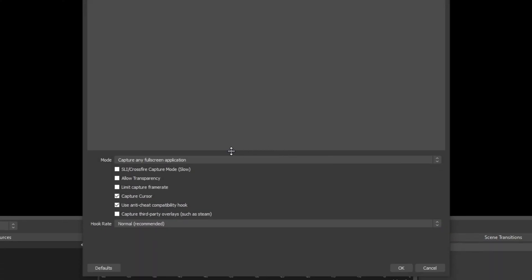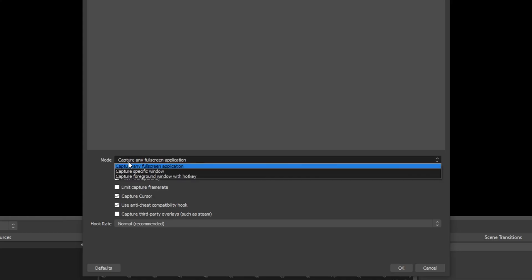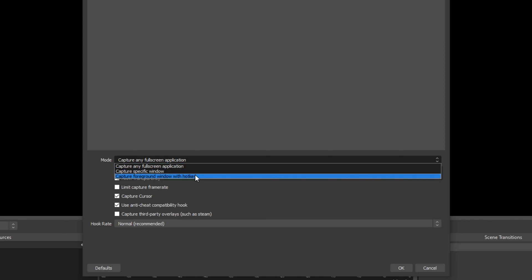The top drop menu can be used to choose the game capture mode. Capture any full-screen application will allow you to capture windows or games that are in full-screen mode. This method doesn't always work as planned.